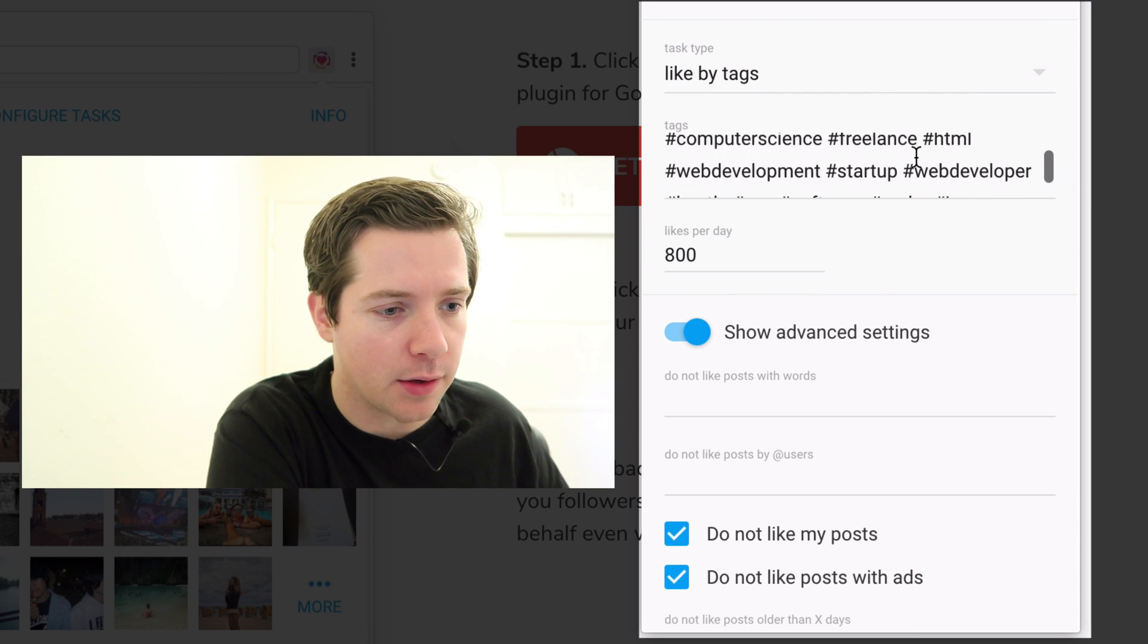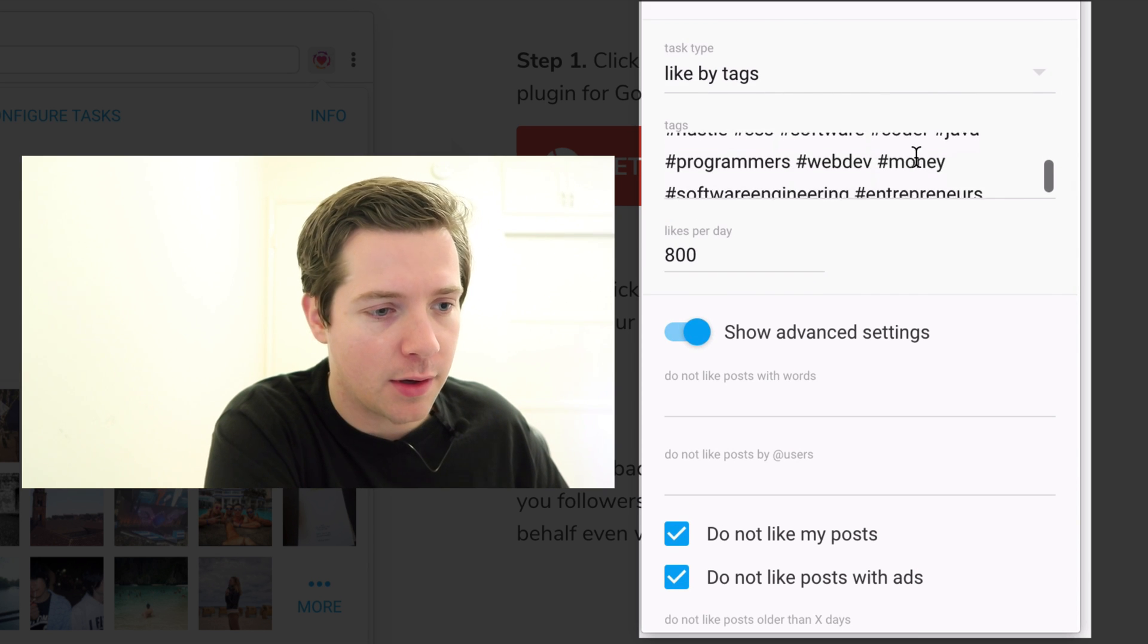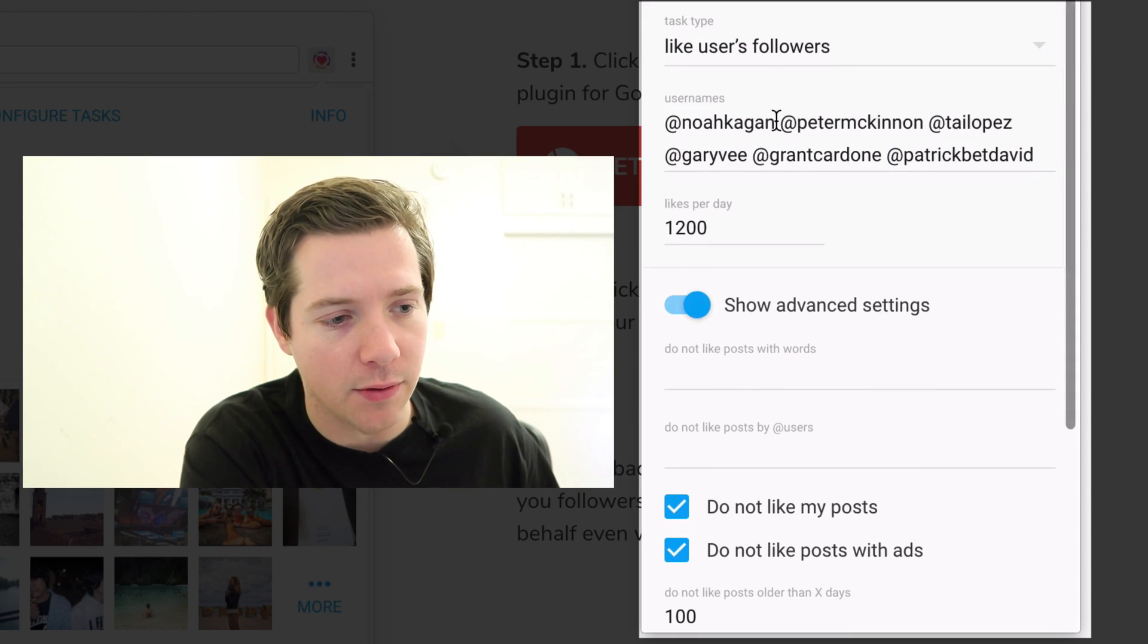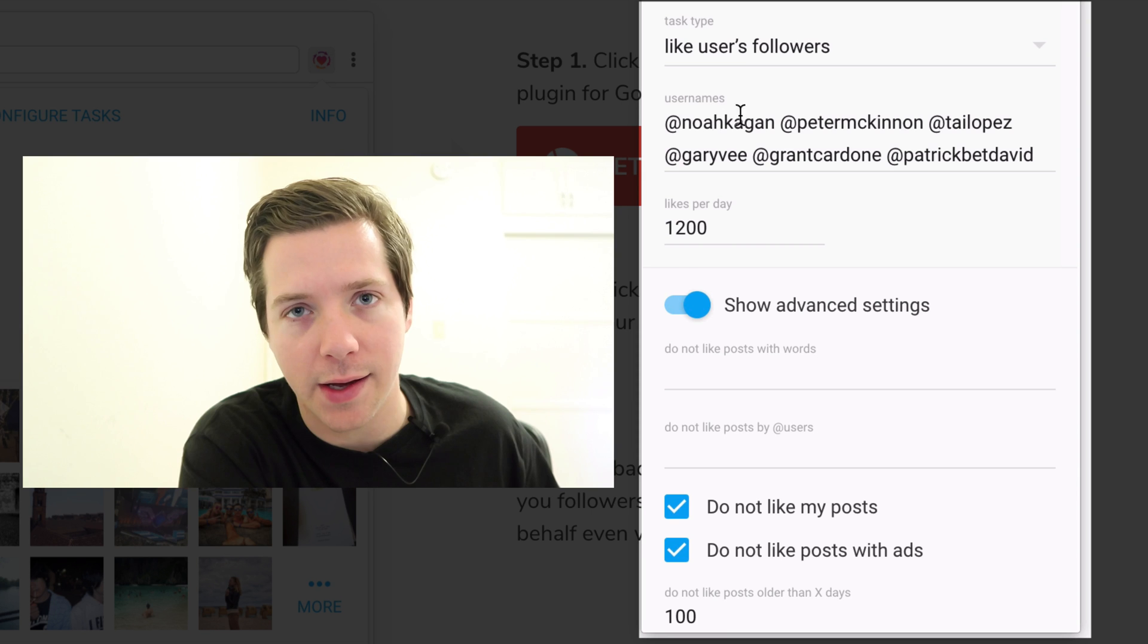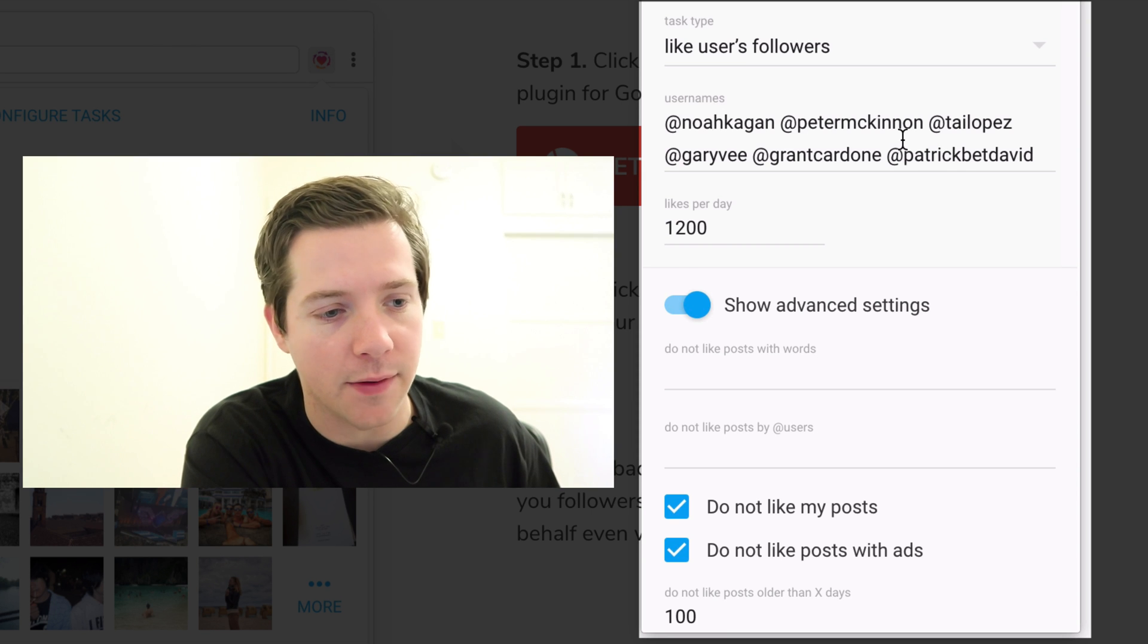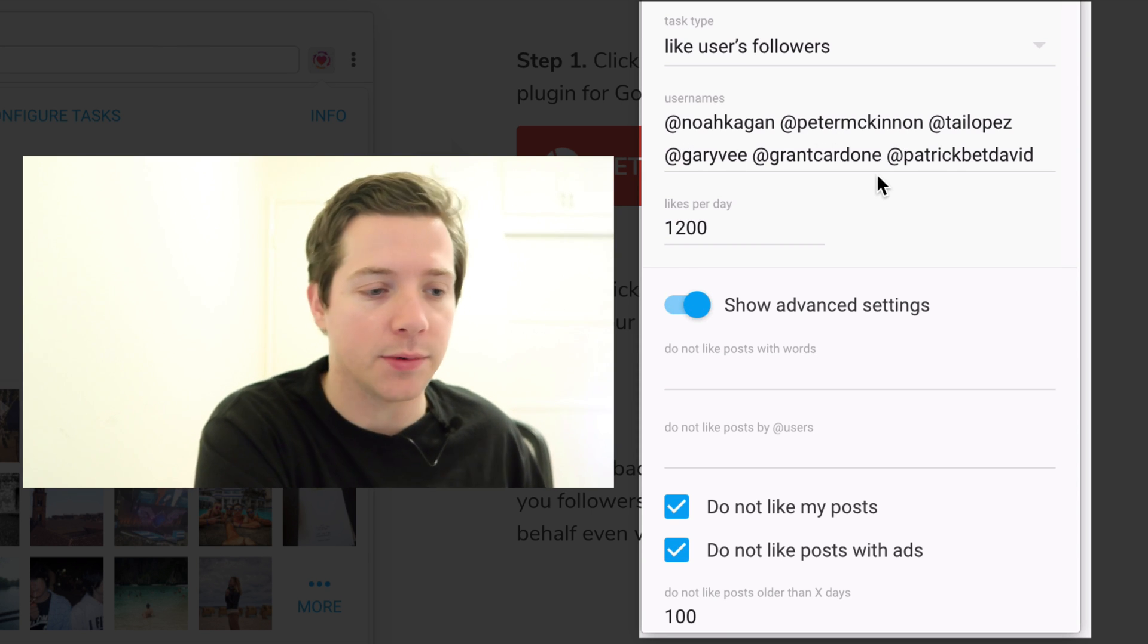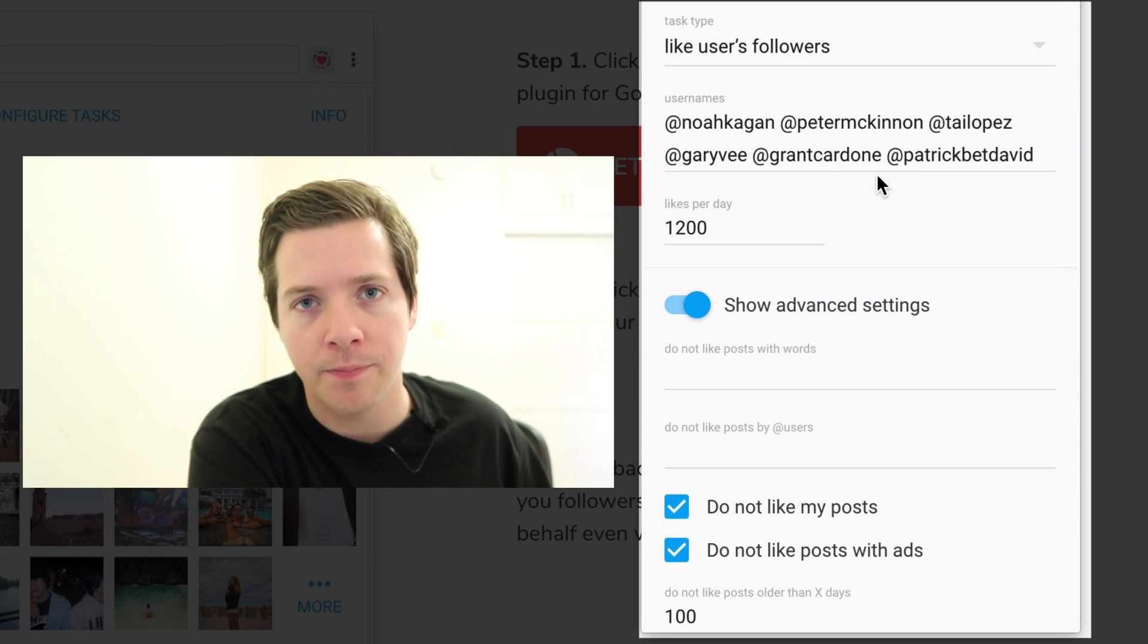Here are the tags I use. The other one is running through a list of influencers and liking their followers. So we've got a few in here: Tai Lopez, Gary Vee, Grant Cardone, Noah Kagan, Patrick Beth David, Peter McKinnon are the ones I'm targeting right now.